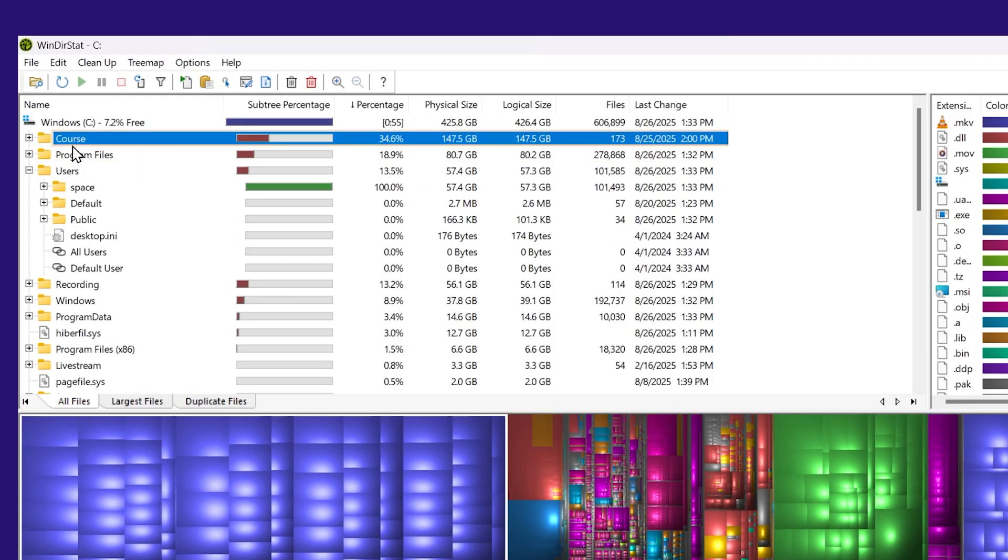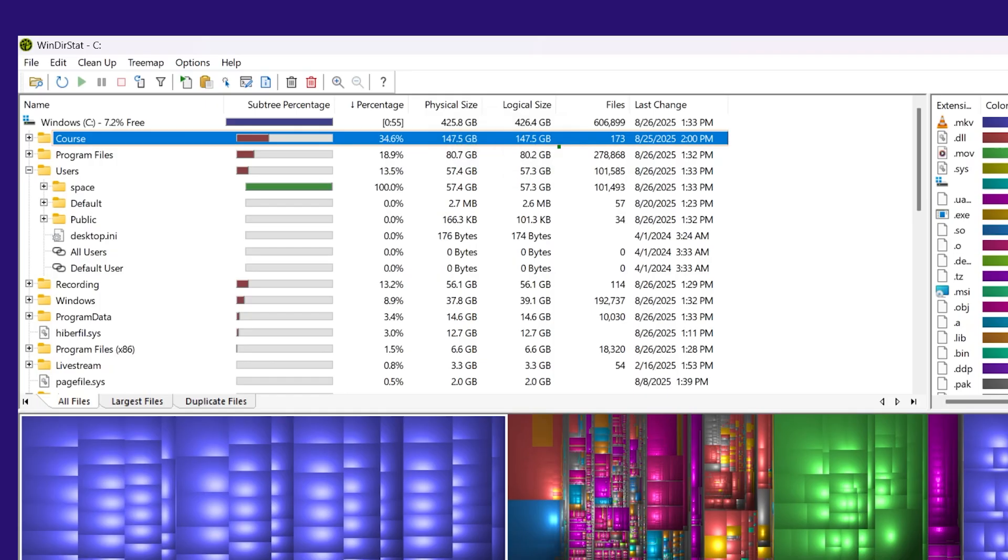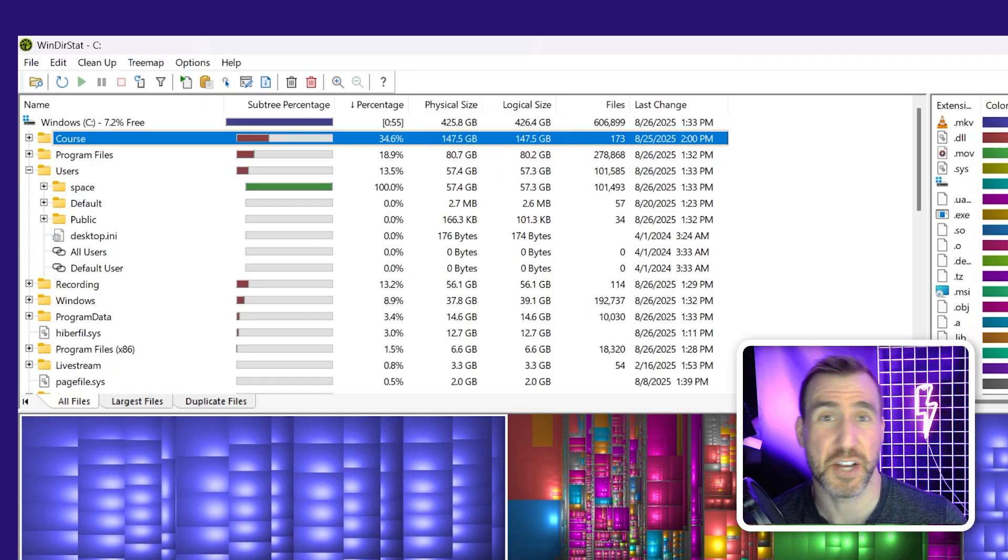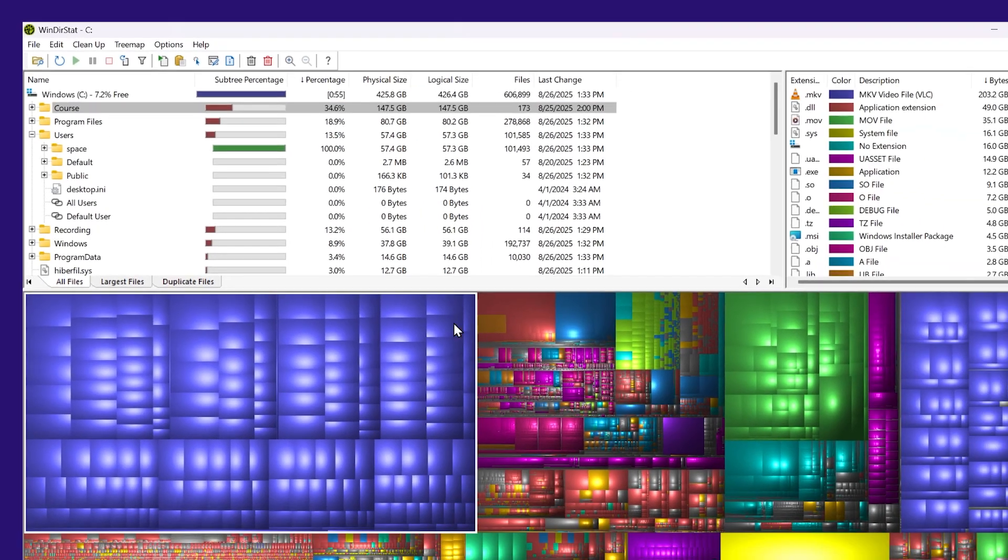And the nice thing is that each folder, it tells me exactly how much space is being used inside of it. This gives us much more information than the Windows Explorer view. Down at the bottom, we have a visualization of the drive layout.